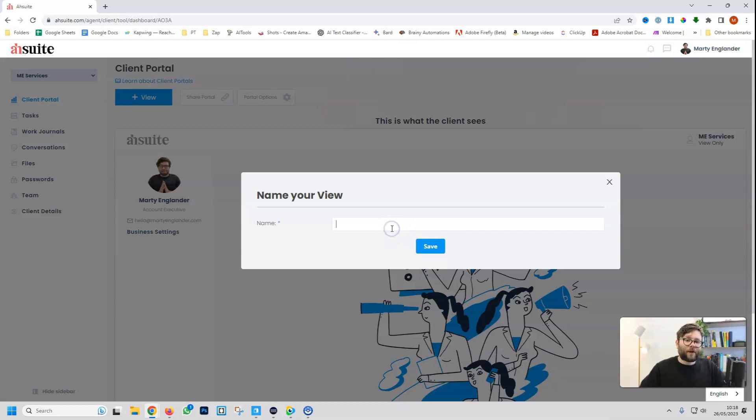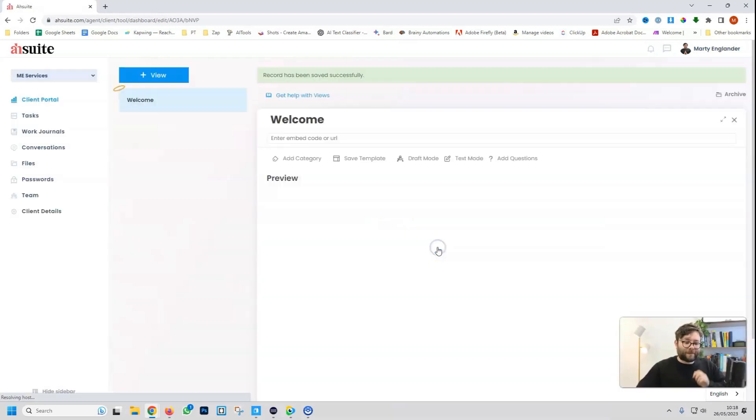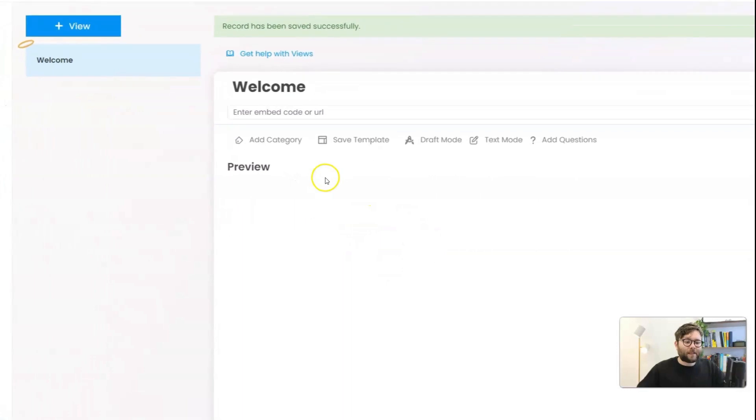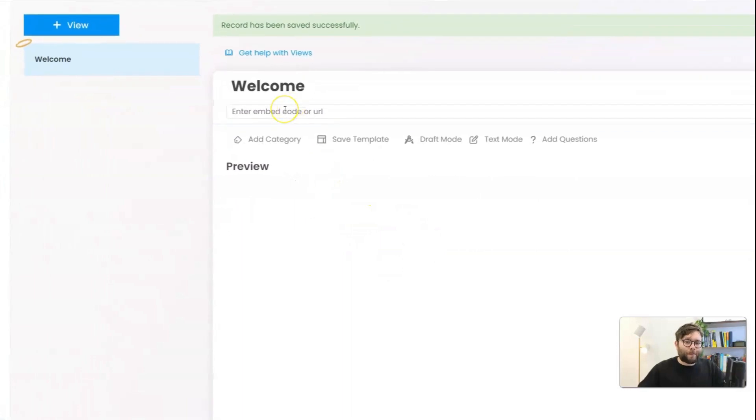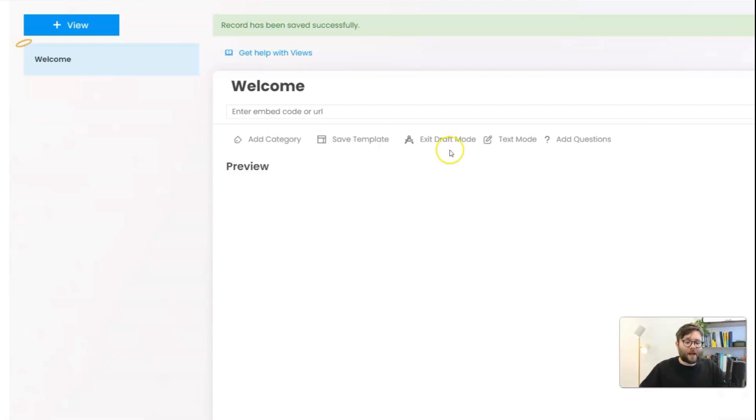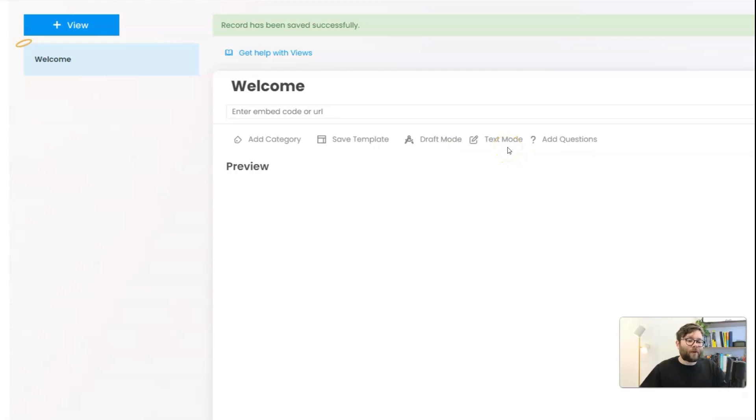So if the first one is going to be, let's say, welcome, and then we do save. Now in this section, we can embed whatever we want, add categories, save this design as a template, enter into draft mode so the client doesn't see things, add text, or even questions.